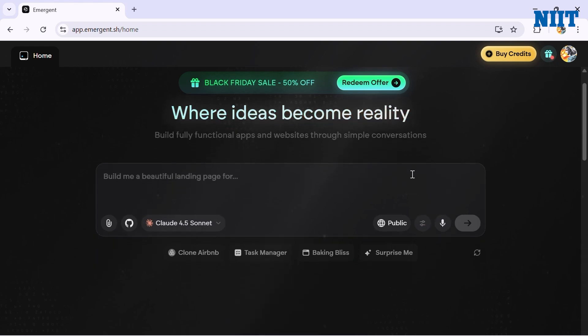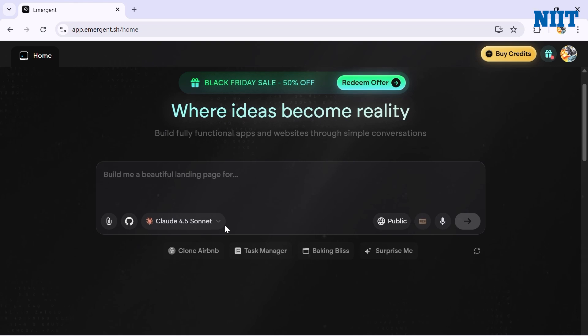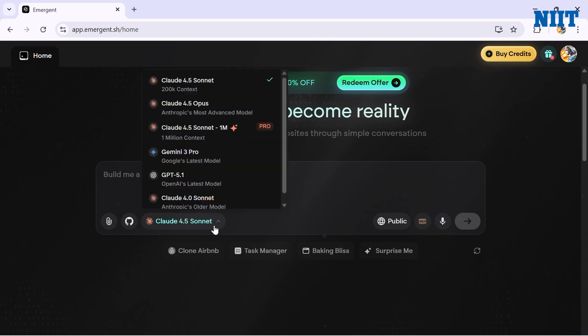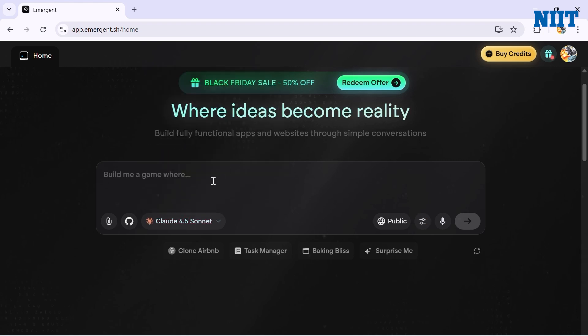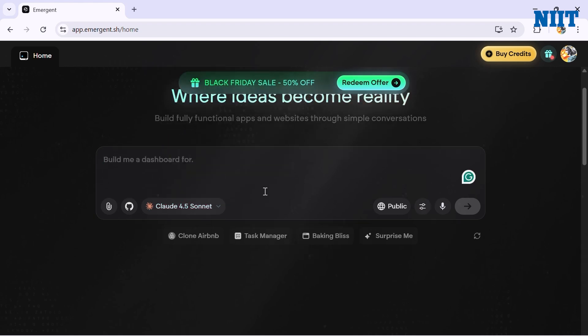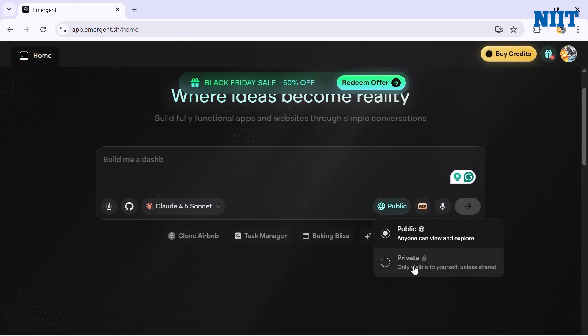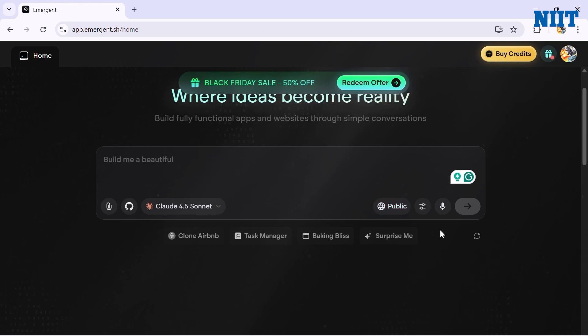On the model selector you can choose between Claude 4.5 Opus, Gemini 3 Pro, or GPT 5.1, but for this project I'm going with Claude 4.5 Sonnet. You can choose between public mode or private mode. In public mode everyone can see your project, so I'll just go with public mode.